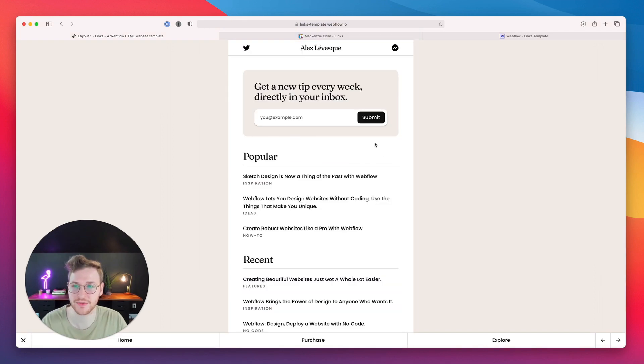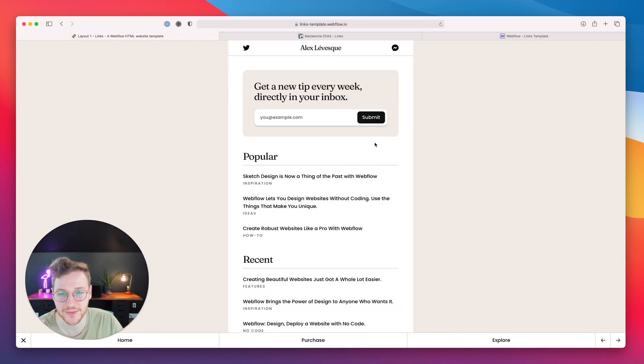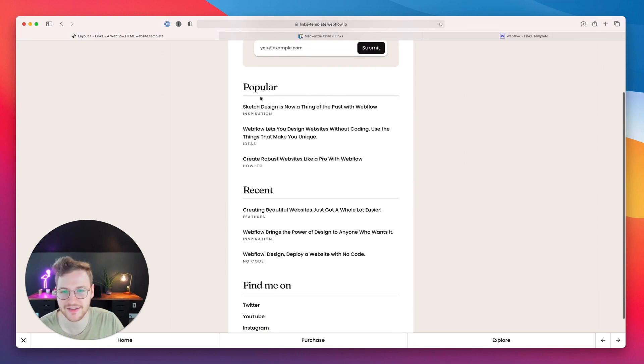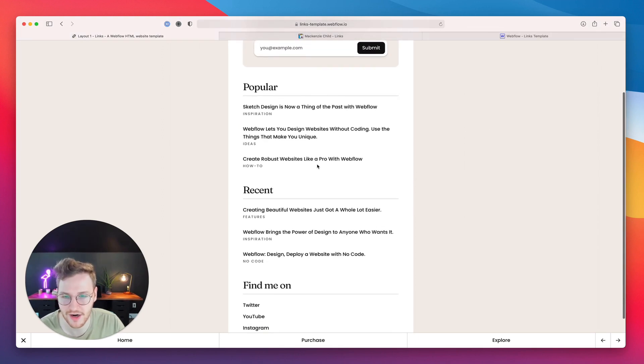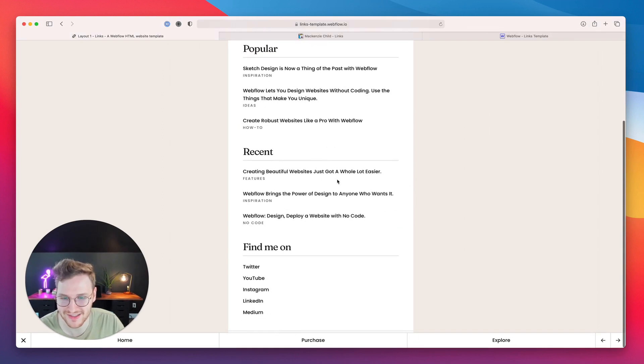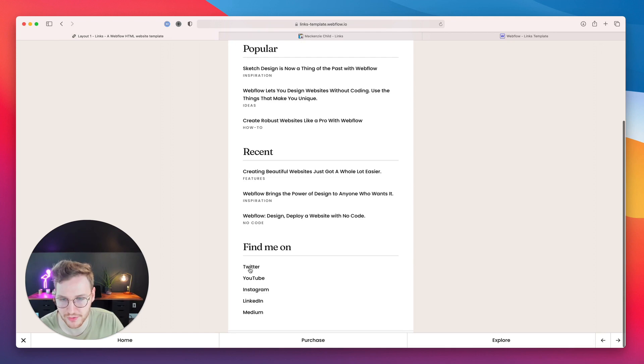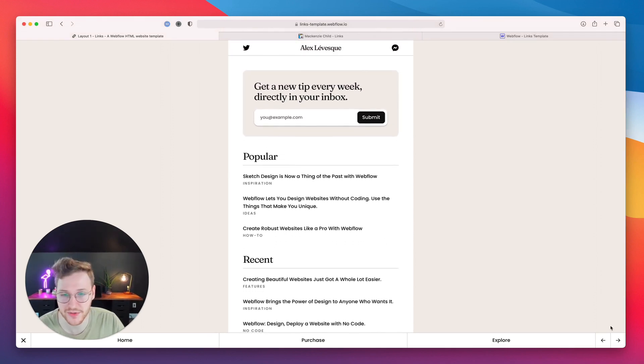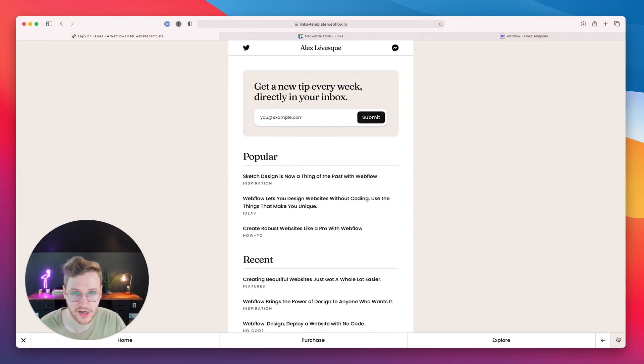For example, layout number one comes with a newsletter capture up top, links to popular and recent articles, and then different social media sites down below. This one is great for newsletters or bloggers.